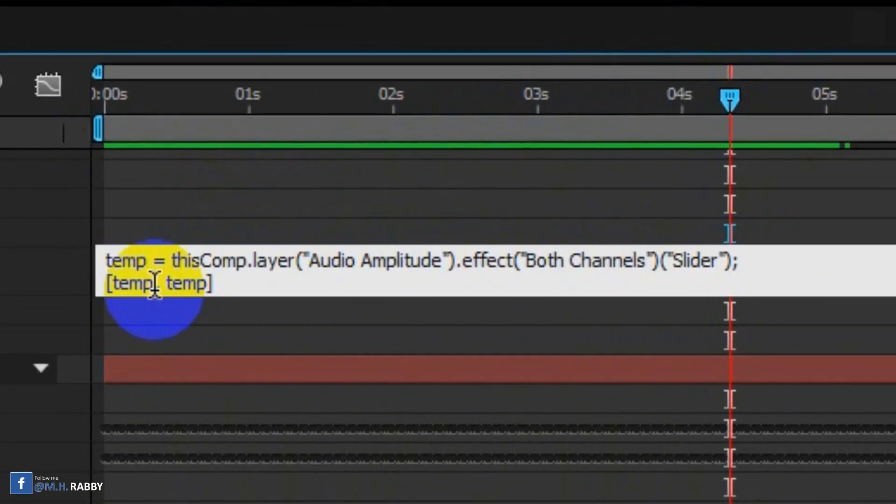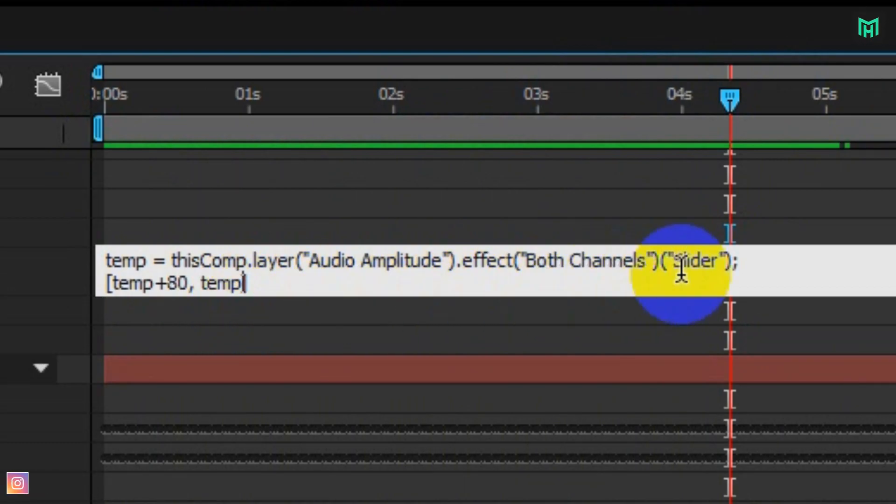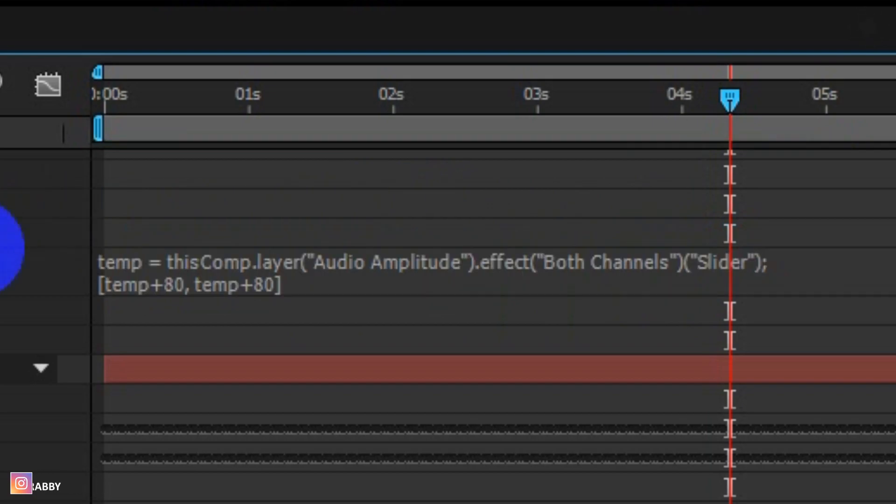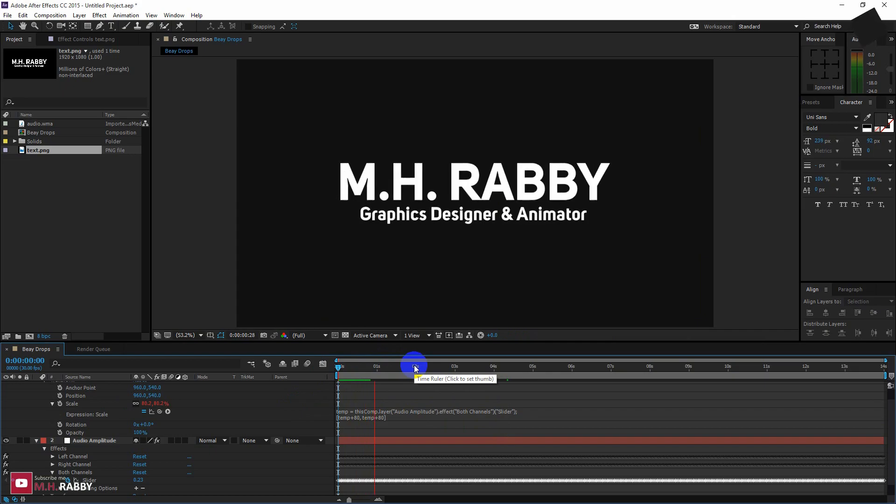Go to the script and type plus 80 at the end of the expression. It will increase the bouncing to above 80% zoom. Now you will see that it is bouncing properly.